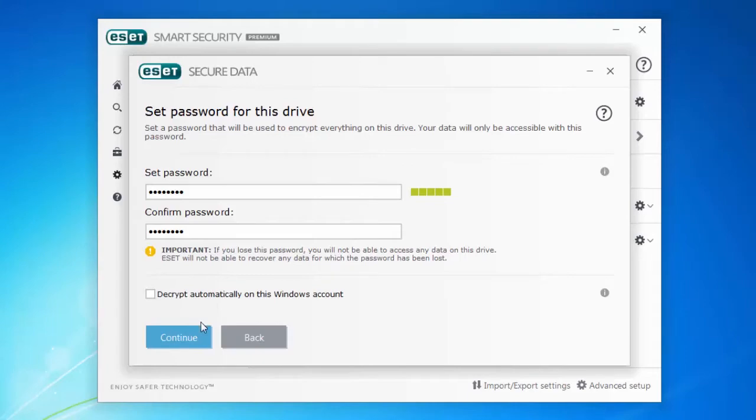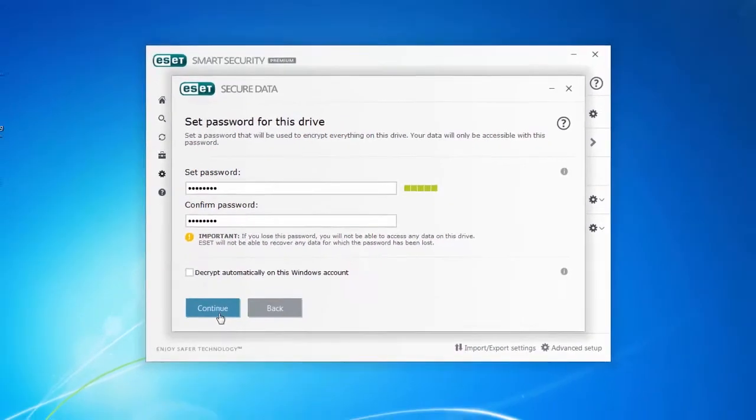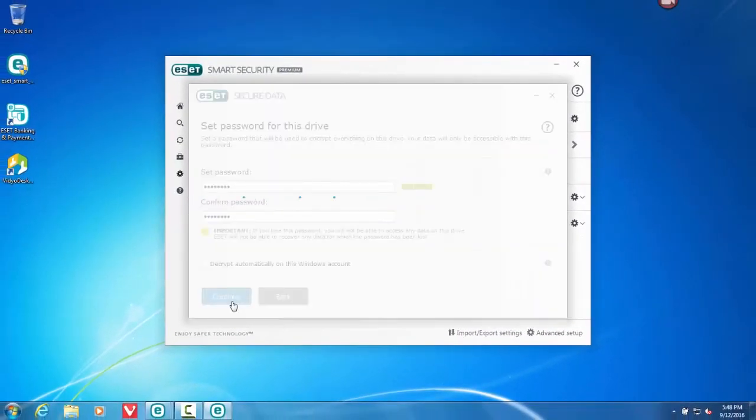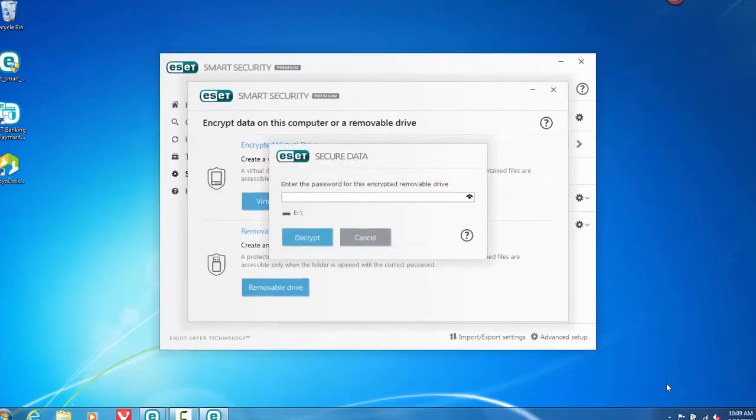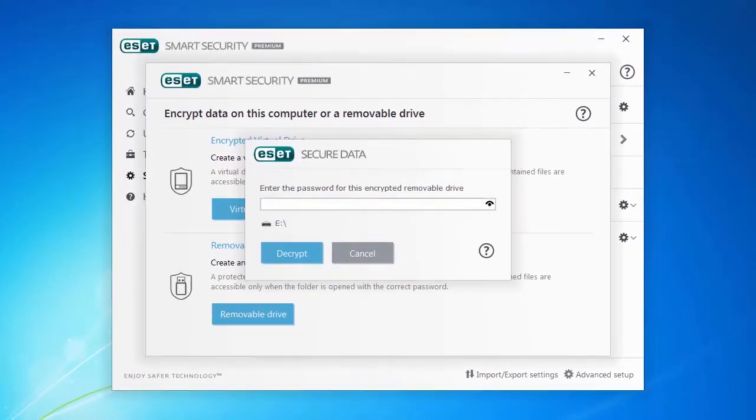This can be beneficial in many ways. For example, if you misplace your USB drive, the person who finds it will need the master password in order to access your encrypted information.